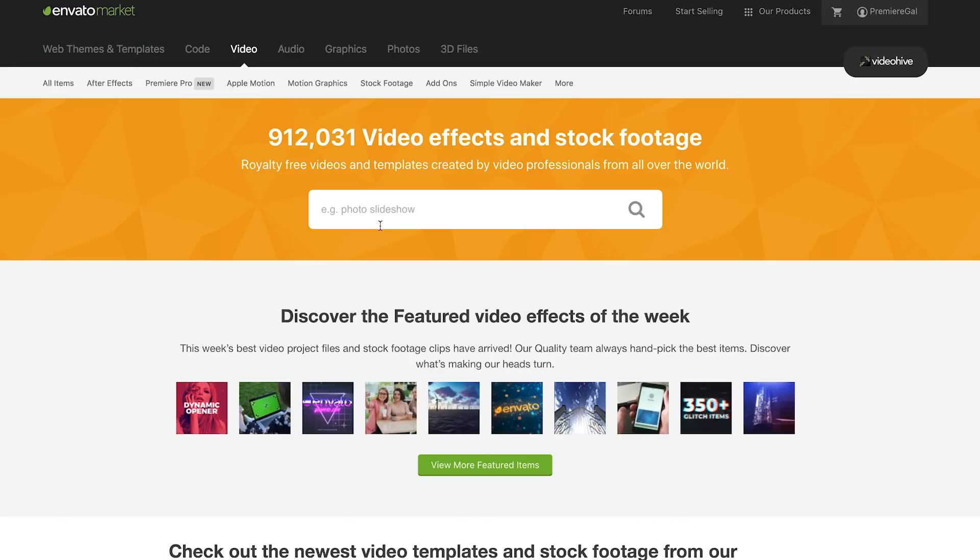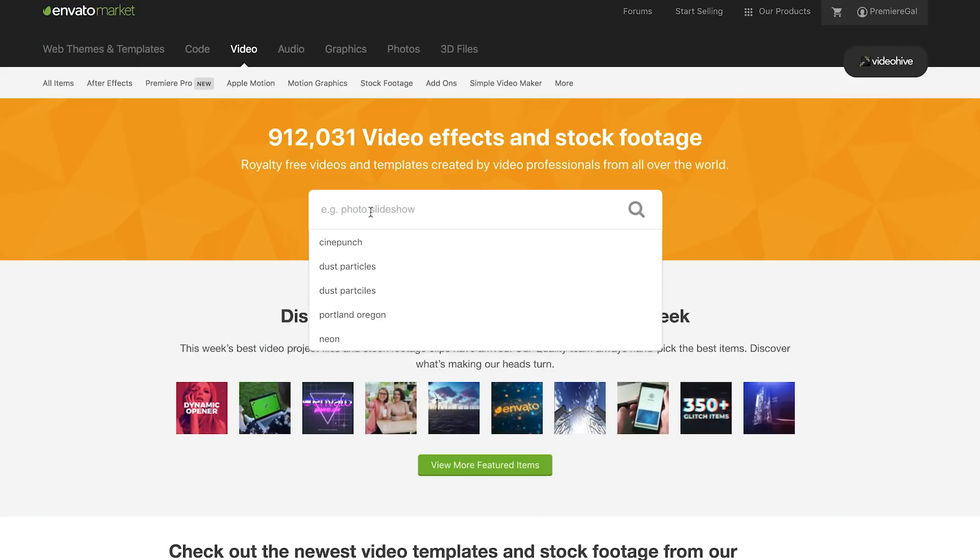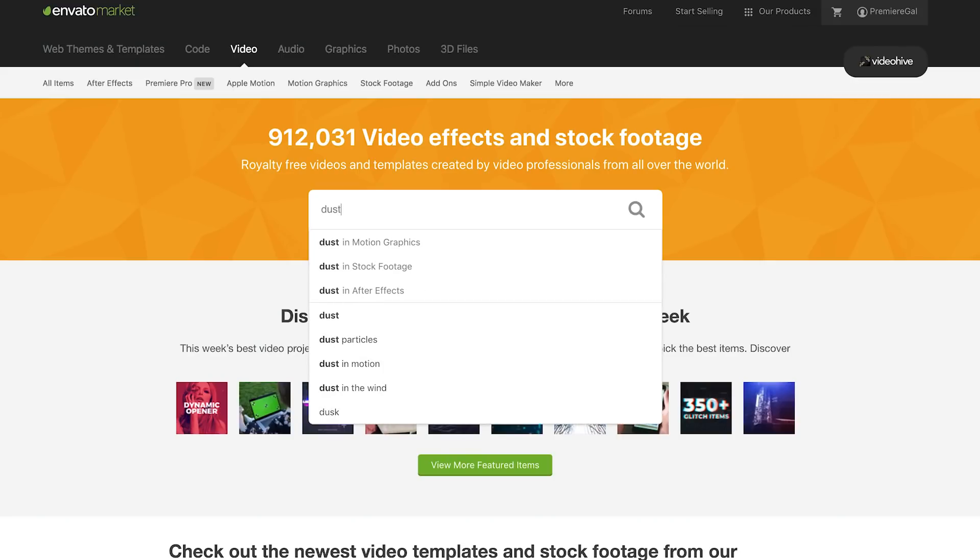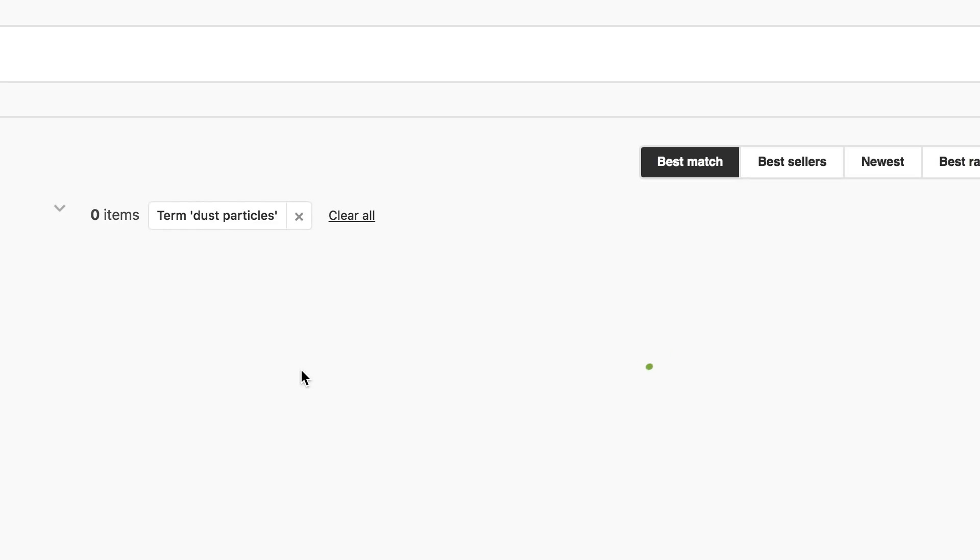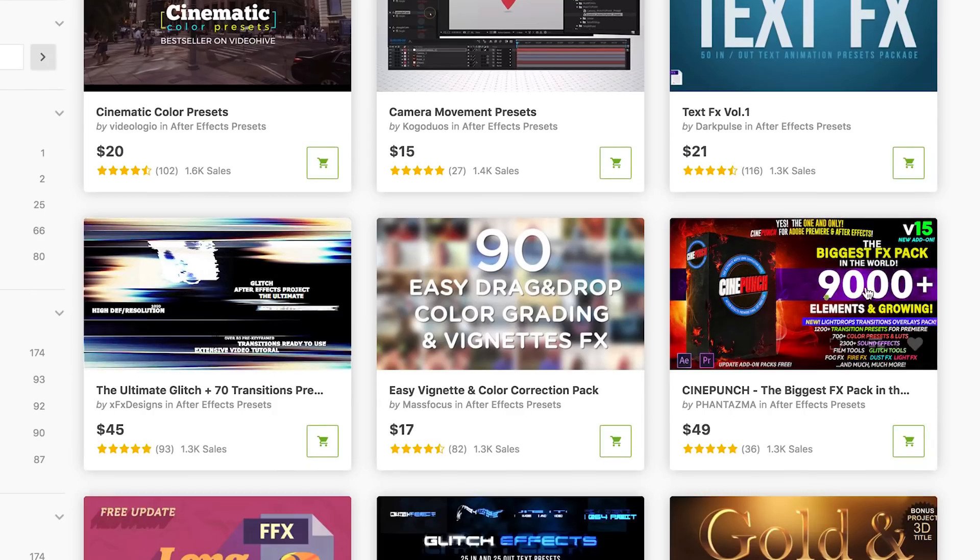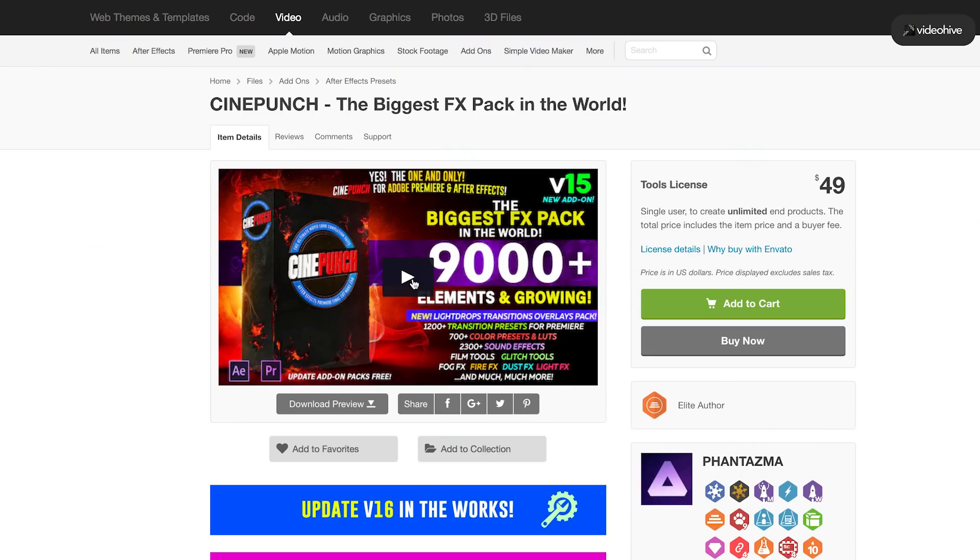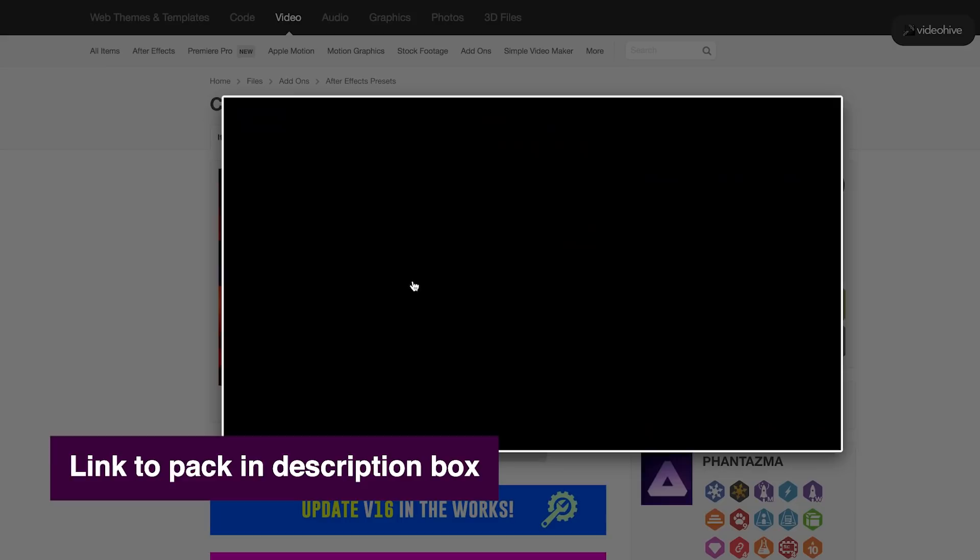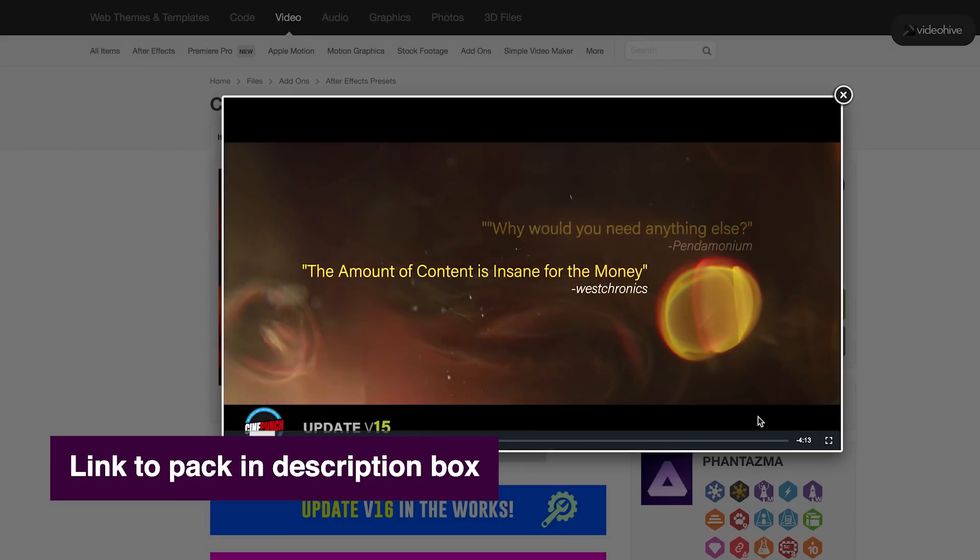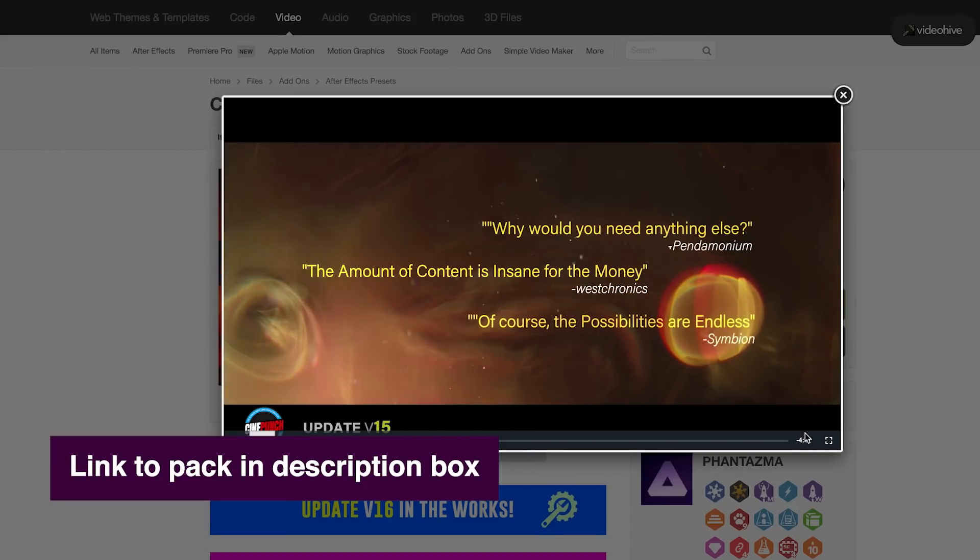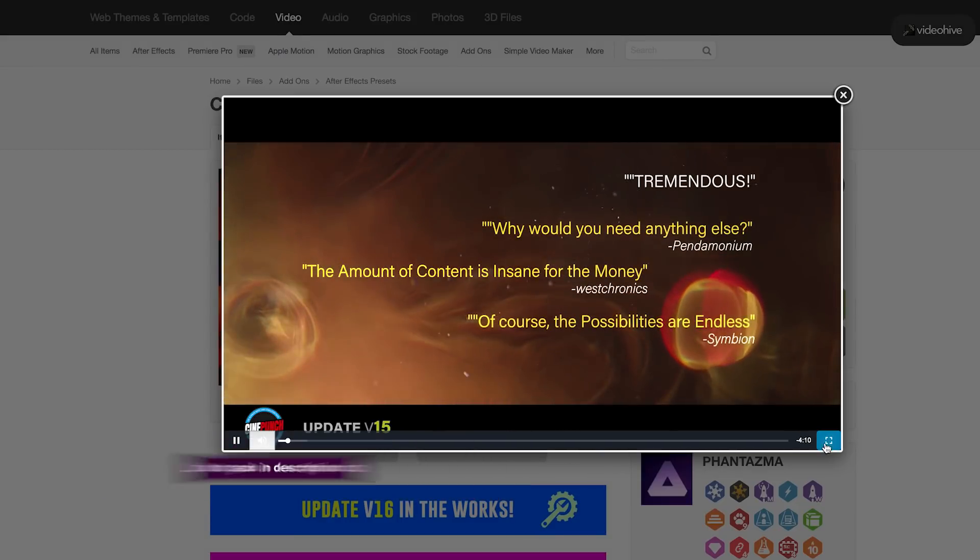So I went on to Video Hive, which is a part of Envato Market, and there I searched for dust and particles and I stumbled upon this pack called Cinepunch. The pack not only had the dust particles that I needed for this effect, but it also had over 9,000 other elements,